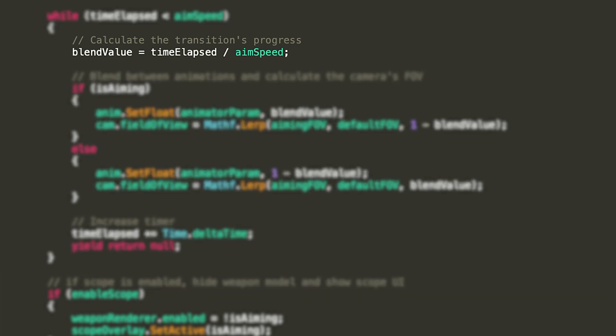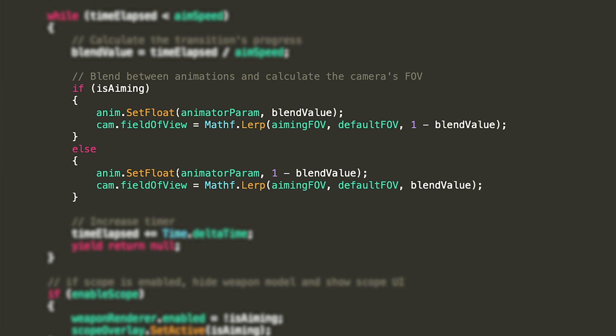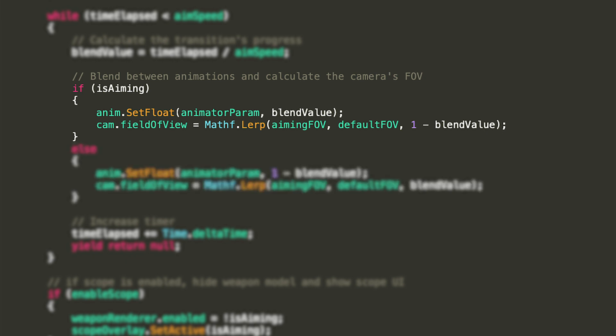The first thing we'll do in the loop is calculate the progress of the animation by setting blend value to time elapsed over aim speed. Then, we'll check if the player is aiming, which means that they have pressed the aim button in the game, or not. They have lifted the finger off the screen. At every iteration of the loop, if the player is aiming, we'll set our float animator parameter equal to blend value with the animator set float method and we'll interpolate the camera's field of view between the default and the aiming one with a progress of one minus blend value. This is because we want the FOV to actually decrease in zooming and increase when not.